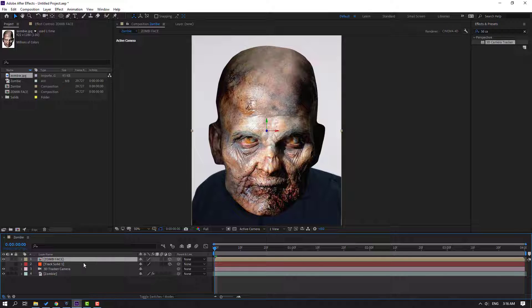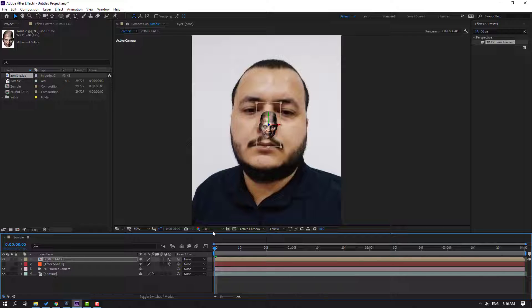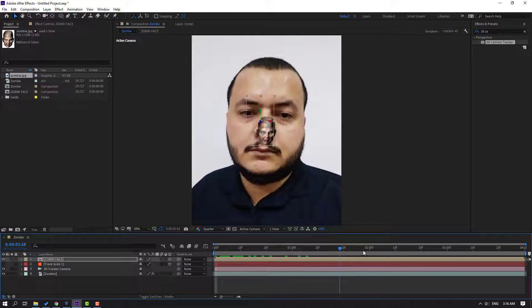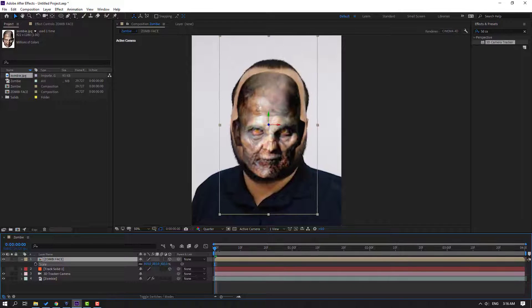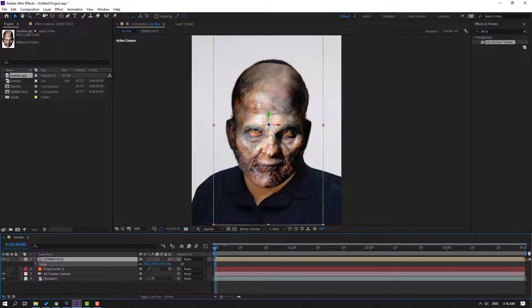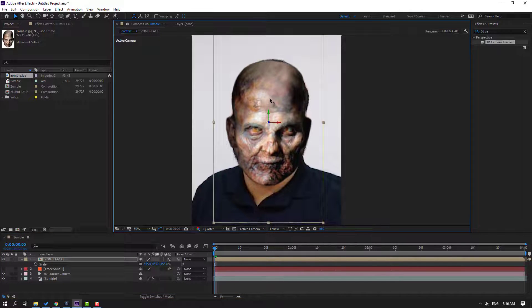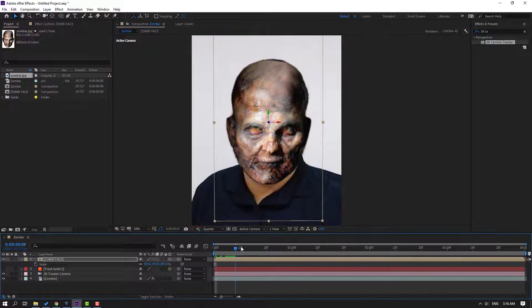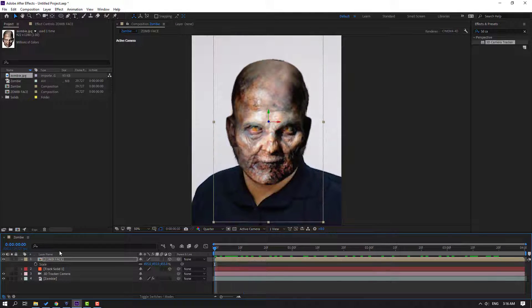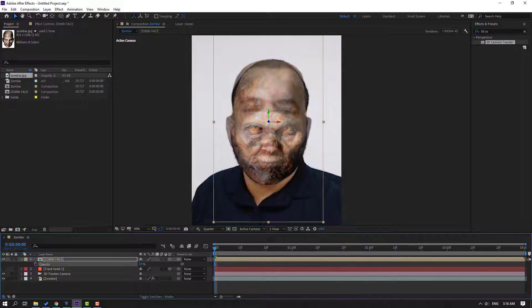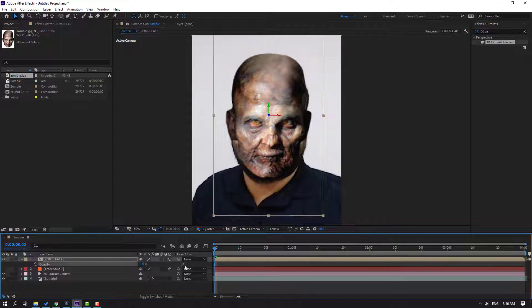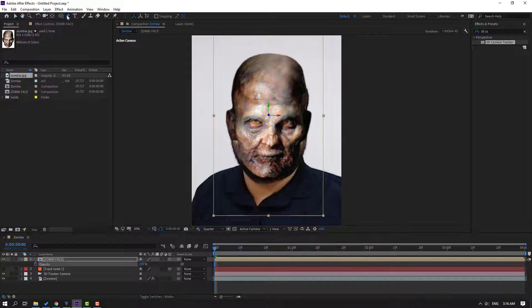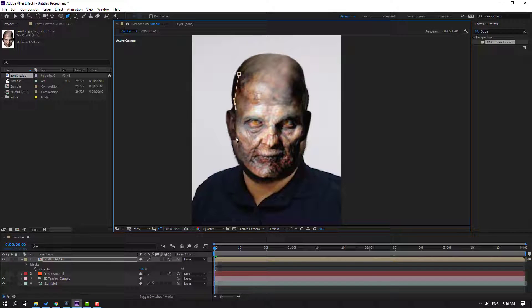Ctrl+V to paste. Let's see — change quality to quarter. Okay nice. Press S to change scale. Okay, and move it up. Let's see — good. Press T to change opacity and move it up, change opacity to 100, then go to mask and let's mask this character.